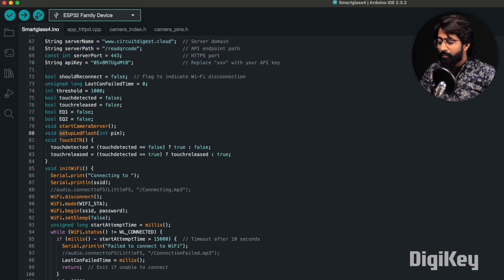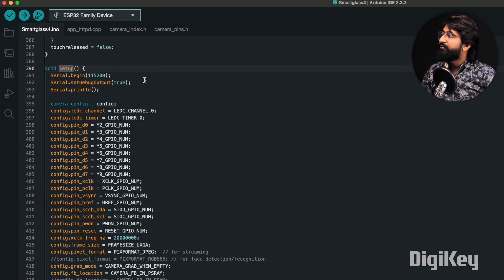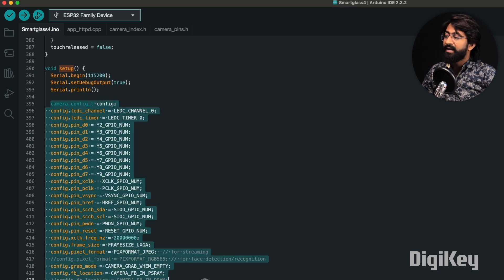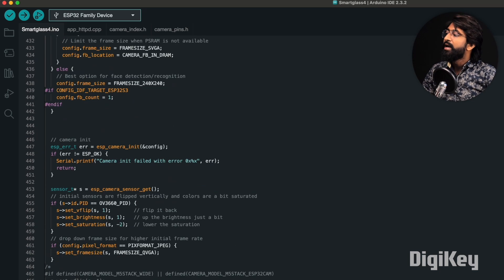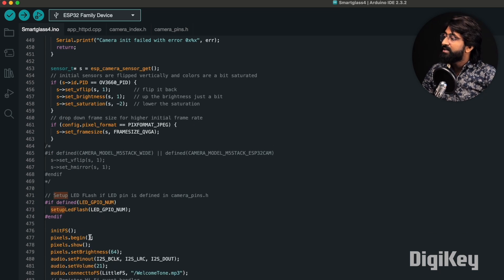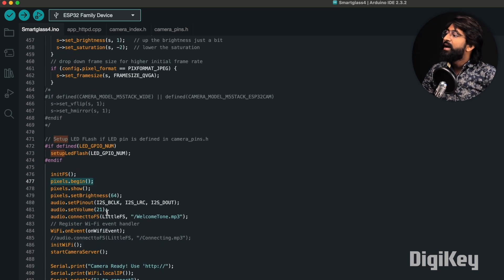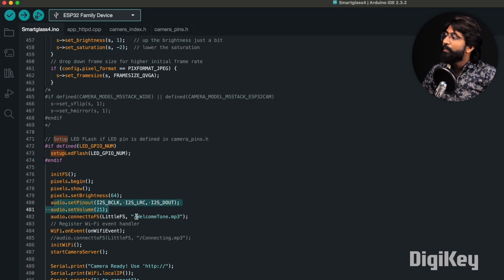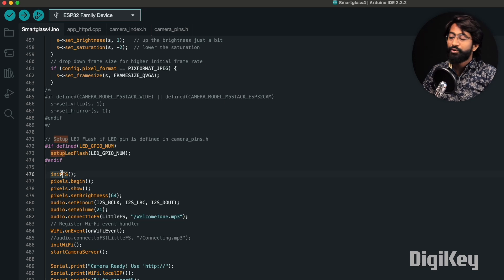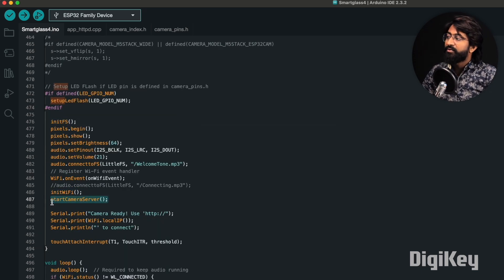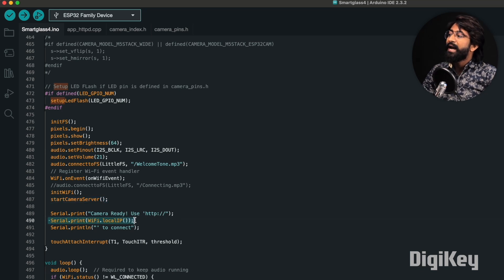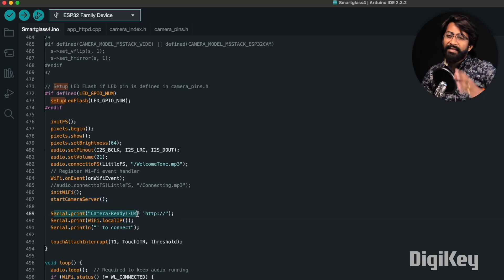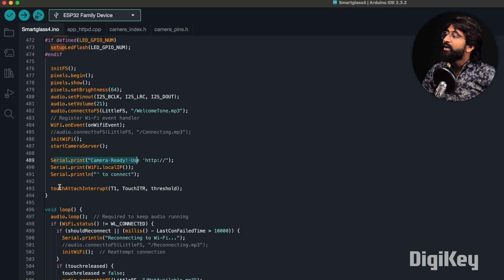Let's jump to the setup part of the code. Here is the setup part. First of all, beginning the serial monitor, then adding the pins for our camera and beginning the camera module. Once the camera is initialized, we initialize the flash storage, the RGB LEDs, and the audio amplifier. Once everything is initialized, we play a welcome tone which is already stored in flash storage. After that, we initialize Wi-Fi and start the camera server. Once everything is ready, it prints the Wi-Fi local IP address on which we can access the camera, just like our ESP32 CAM board.